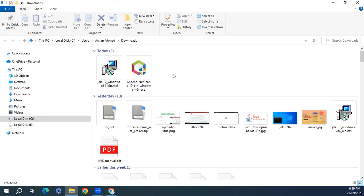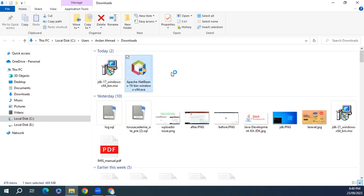I already created a video on Java 17 and Java 21 and uploaded it on YouTube. You can install using that. I'll drop the link of the video in the description. So let's start this setup.